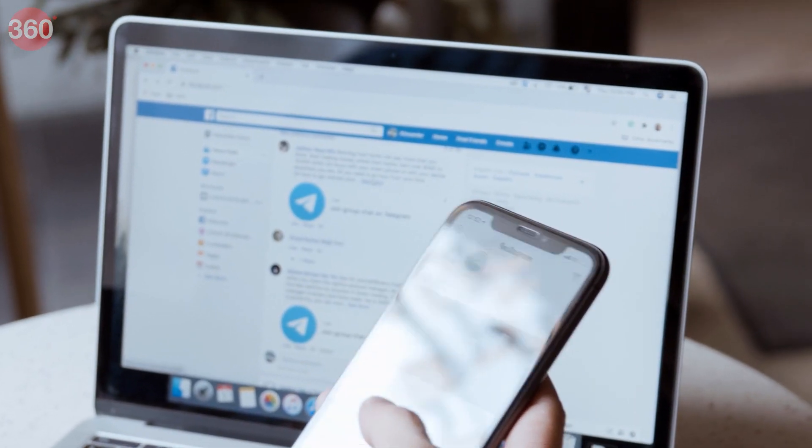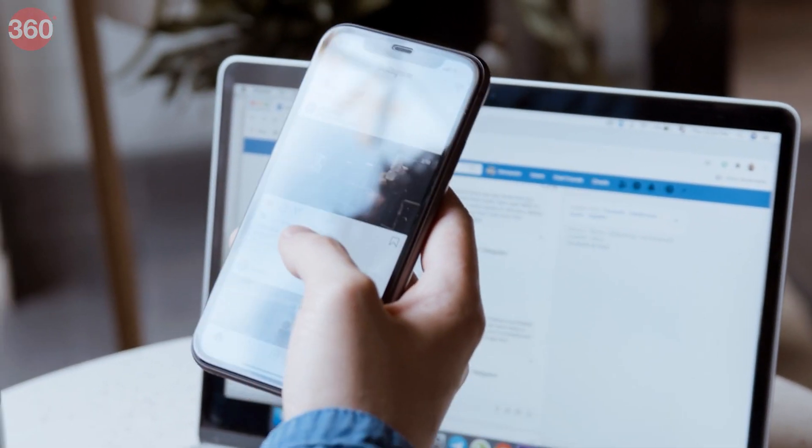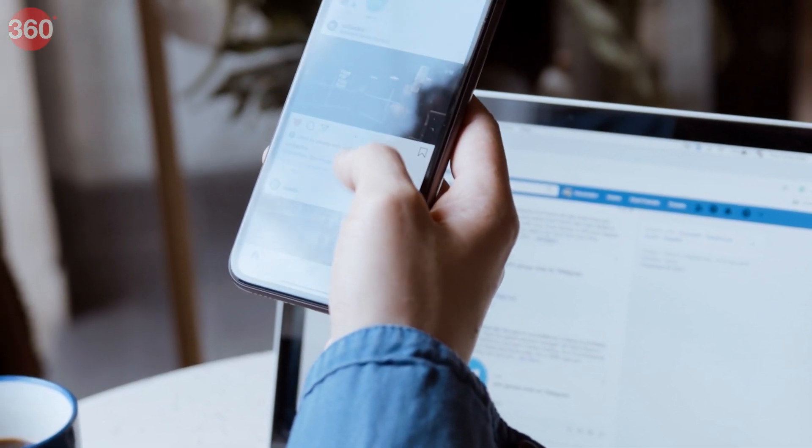Did you know that you can access your phone's notifications, text messages, phone calls, photos, and even the phone's screen on your personal computer? Sounds interesting, right? To do this, you need to link your Android smartphone to your desktop or laptop. Not only does this solve the problem of constantly having to shuffle between your phone and your laptop, but it also gives you access to the phone's applications on the desktop itself.